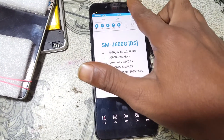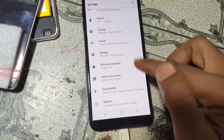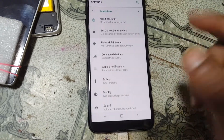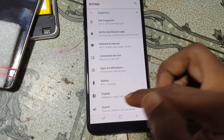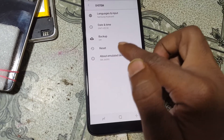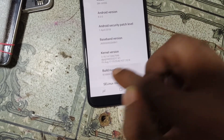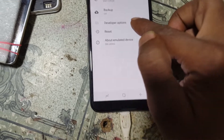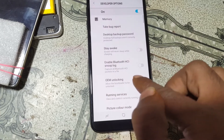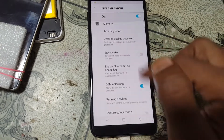Now scroll down and tap on Security. Scroll down and enable OEM Unlocking. Then scroll down and enable USB Debugging.